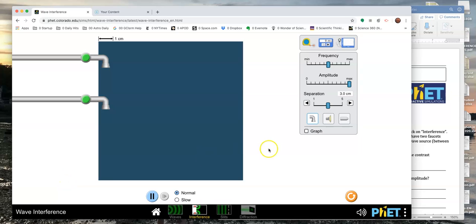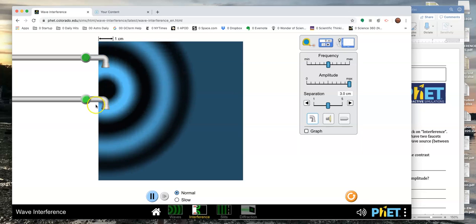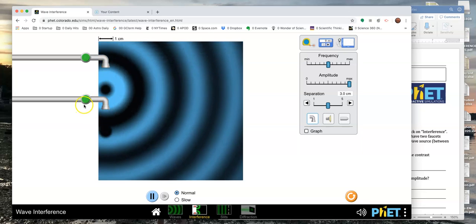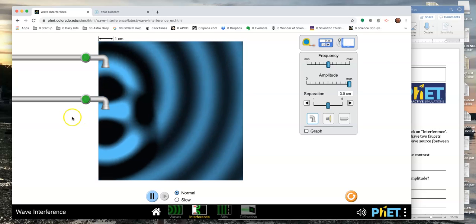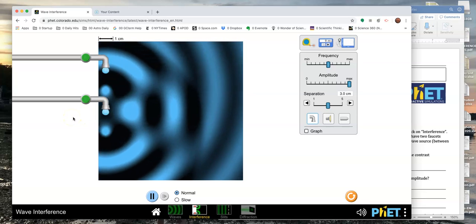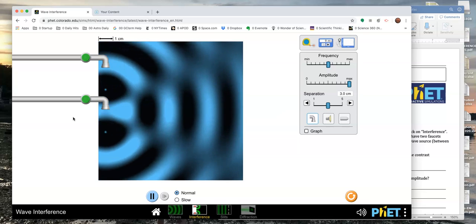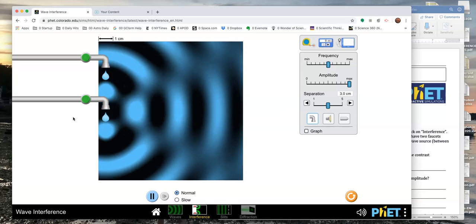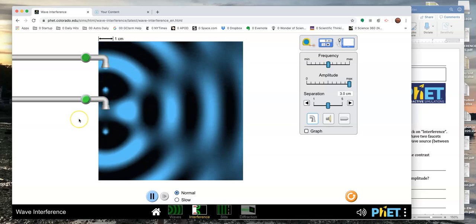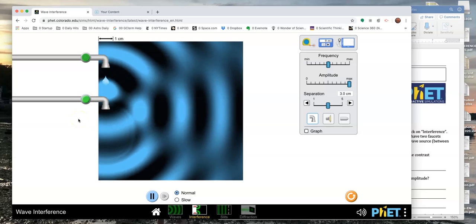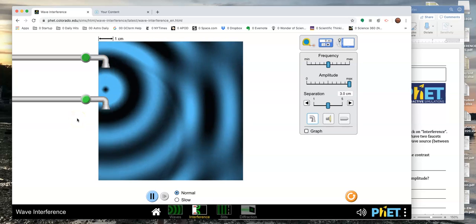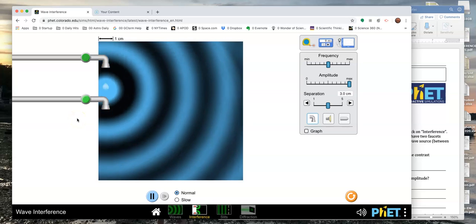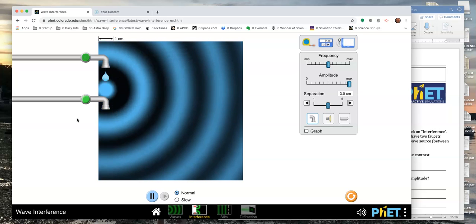So here's our interface. We have two sources. I have this wave source right here, which is dripping water, and then I have another one. Turn that guy on, and you can't get them to drip out of phase. They only drip in phase. They both hit the water at the same time. If I just shut one of these off and let the other one go, it just makes circular wave fronts.